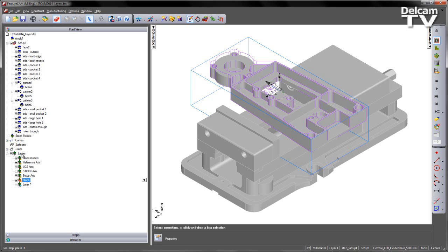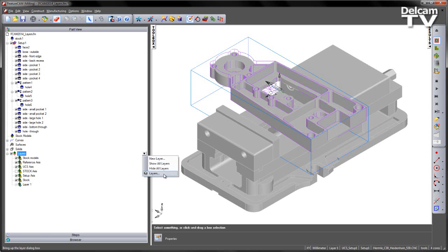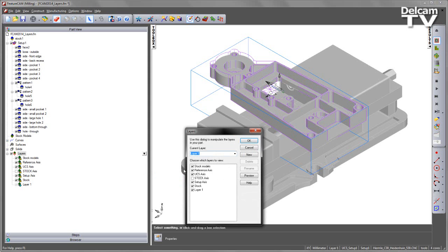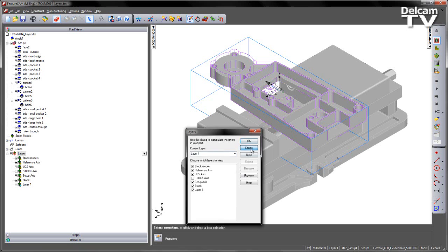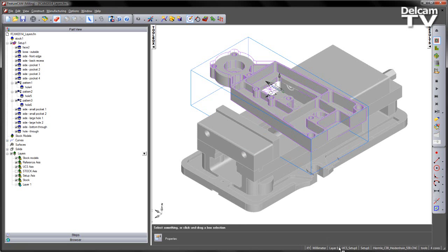Let's go ahead and create a new layer. I'm going to right click on the layers area and you can see here I've got new layer. I can also access the layers dialog if I wish to do so. Note the layers dialog opens the same dialog box that is accessible over here on the status bar.